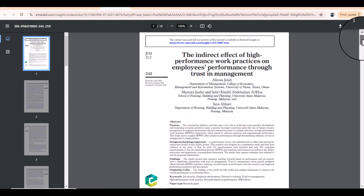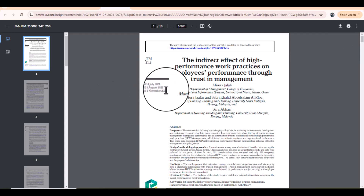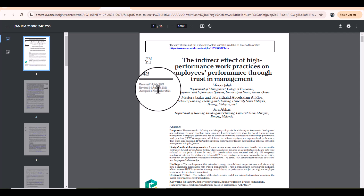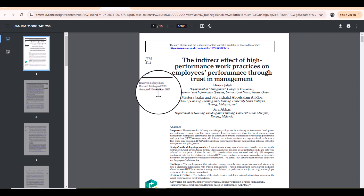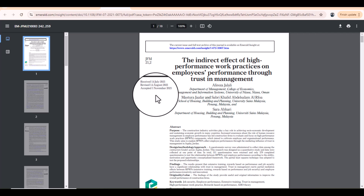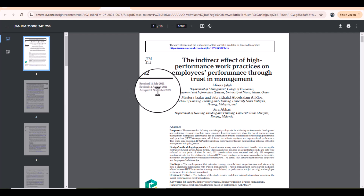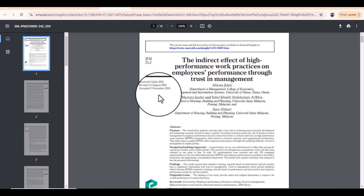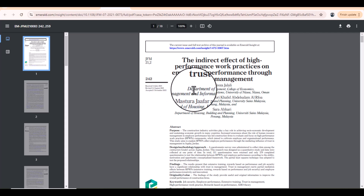For instance, I have downloaded this article which was published in the Journal of Facilities Management. On the first page of this article you can see the information regarding when this article was received, when it was revised, and finally when it was accepted. This article was received on 14th July 2021, revised on 14th August 2021, and finally got acceptance on 1st November 2021.